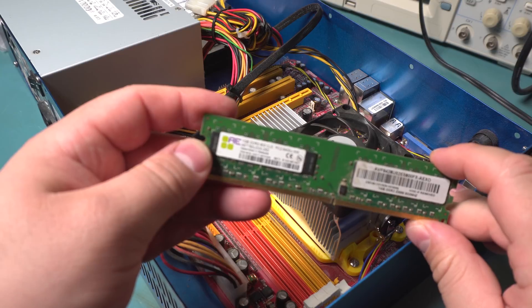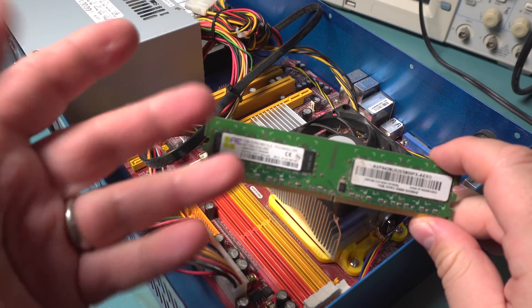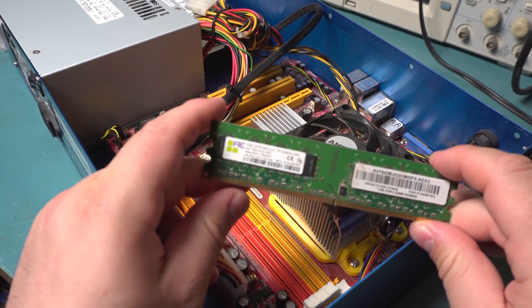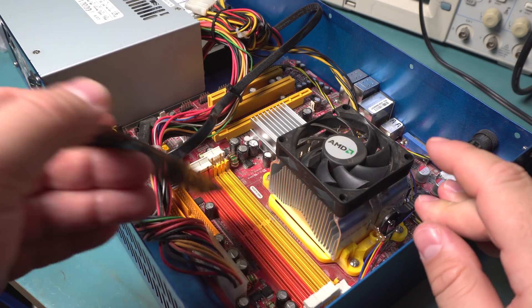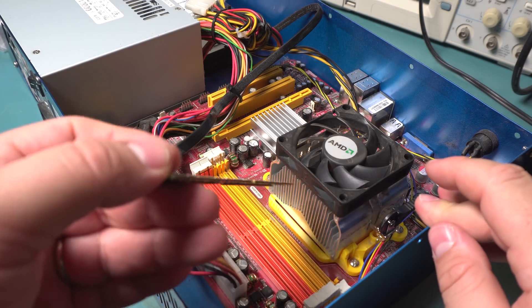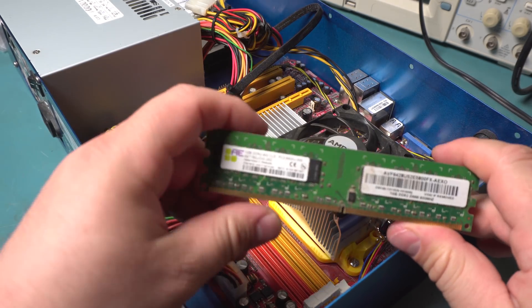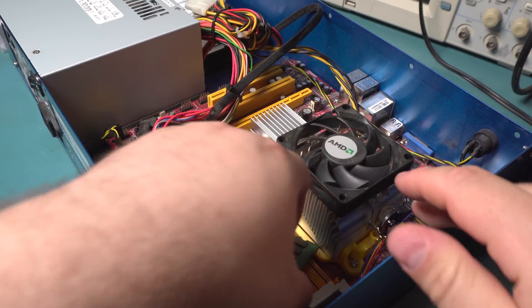It uses standard DDR2-800. It's a PC2-6400 standard, and yeah, it came with one gig running in single channel mode of course, since there's only one stick, which is a little odd.